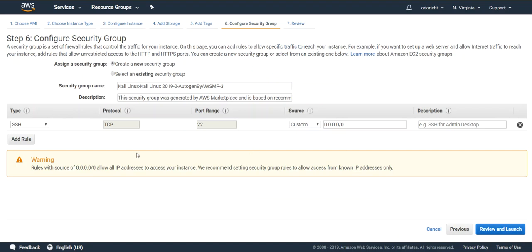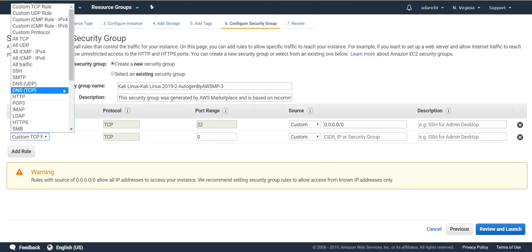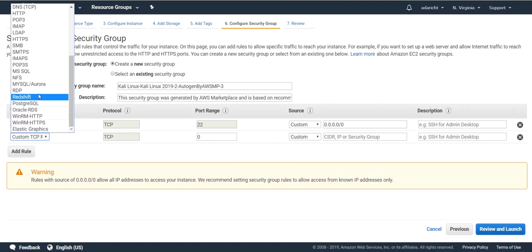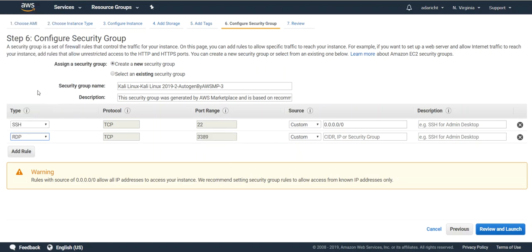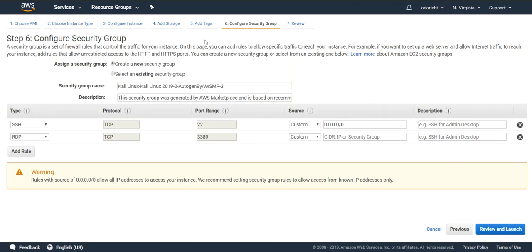On the security group tab you'll want to add another rule for RDP which is what we'll be using to connect into this device. I'd recommend on the source tab selecting my IP. What that will do is allow only connections from your network or your IP via SSH or RDP to this particular instance. Be a lot more secure given the number of tools and things that are on Kali VM. So go ahead and select my IP for both of those and then click the review and launch button.